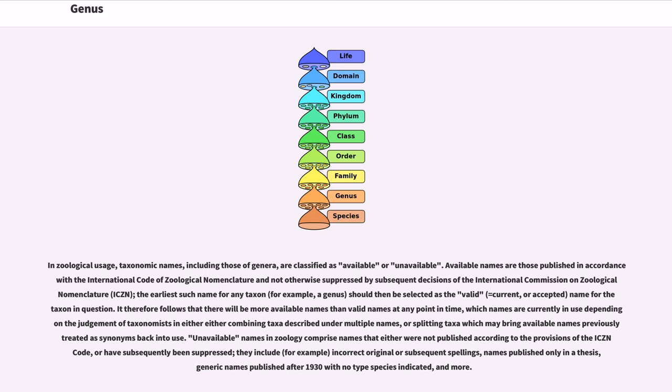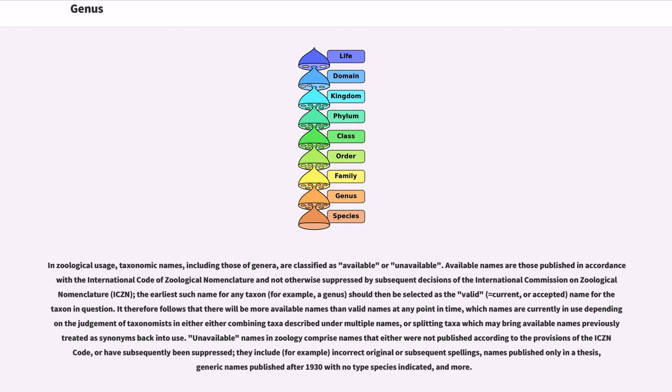In zoological usage, taxonomic names, including those of genera, are classified as available or unavailable. Available names are those published in accordance with the International Code of Zoological Nomenclature and not otherwise suppressed by subsequent decisions of the International Commission on Zoological Nomenclature. The earliest such name for any taxon should then be selected as the valid name for the taxon in question.